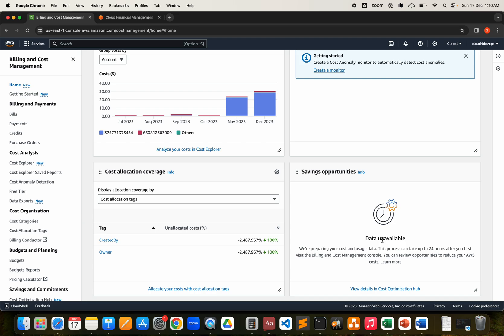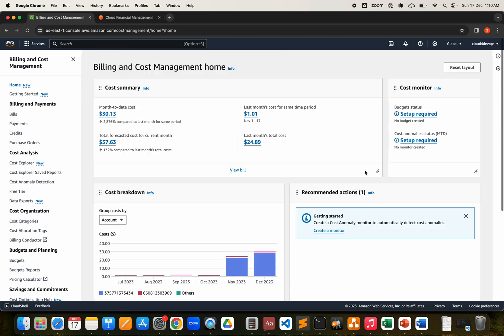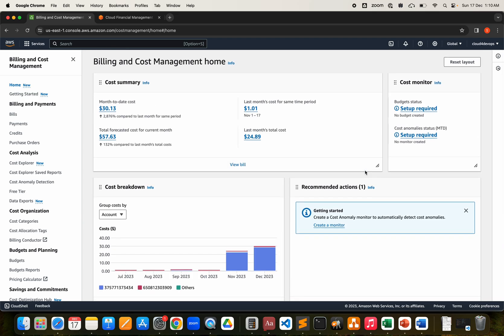We have enabled the Cost Optimization Hub for saving opportunities. This is a back-to-back video and I'm still waiting for data to come in. Once data arrives, the optimization hub will show its recommendations here — typically after about 24 hours. That's what the new billing and management console looks like.